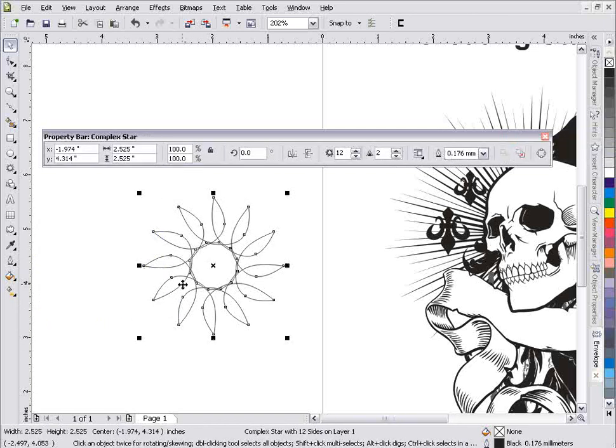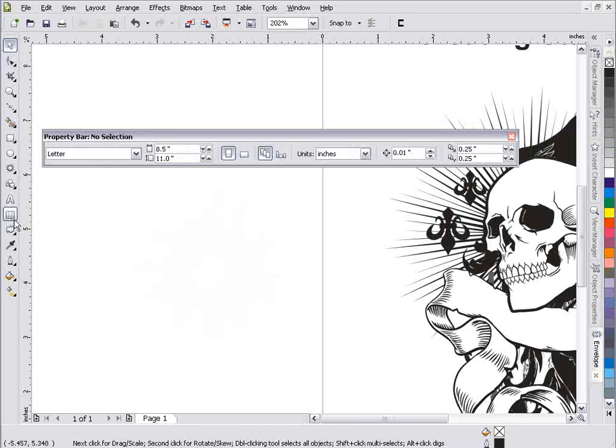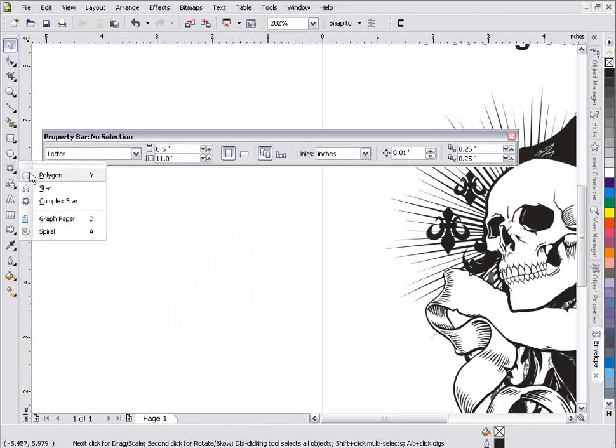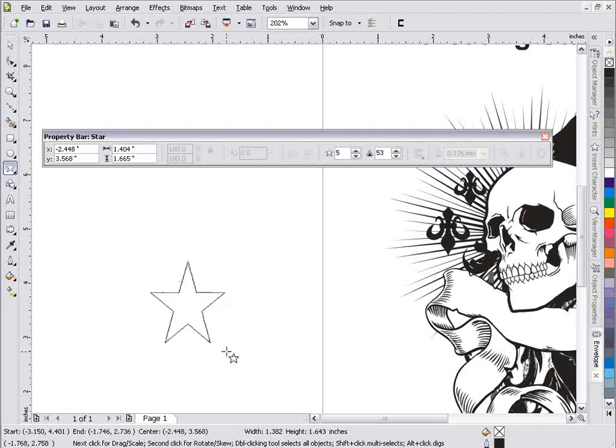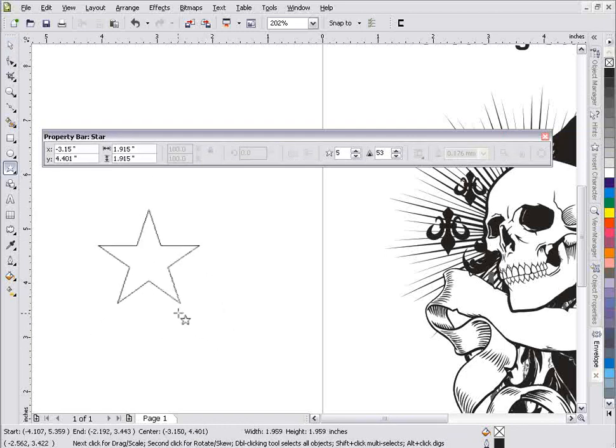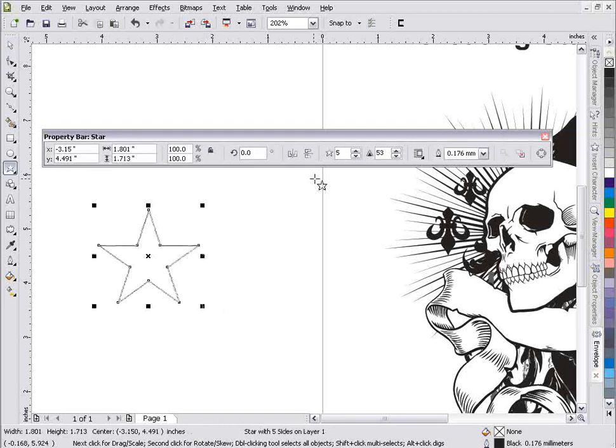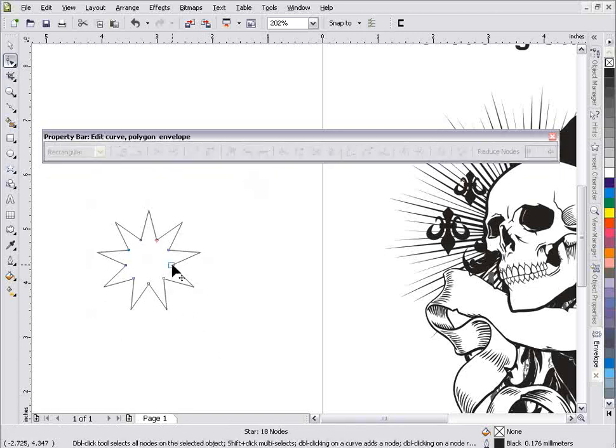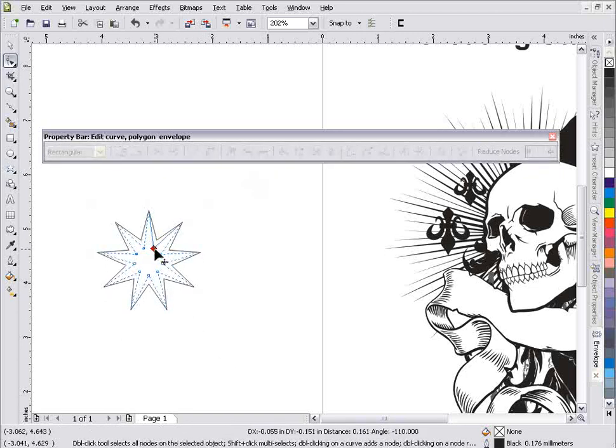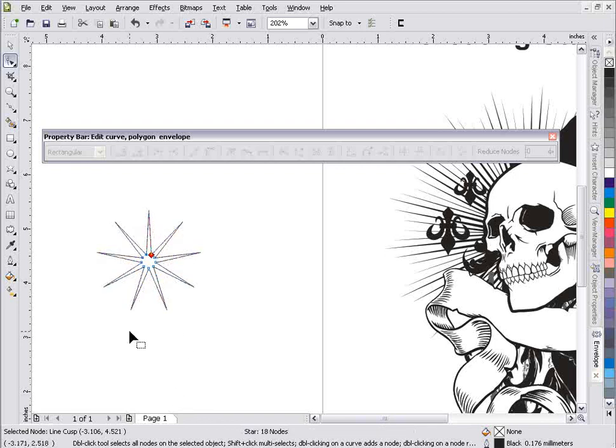If I work with the regular star tool, I can create some pretty good stars here. I can go to the star tool and change my points on this. But you'll notice with this tool, if I go to my pick tool, I really don't have these options available for converting the curves and changing the shape and things like that.